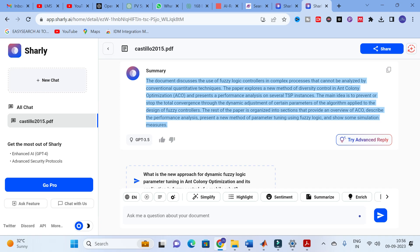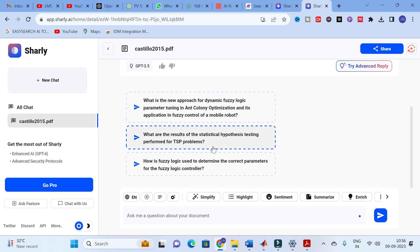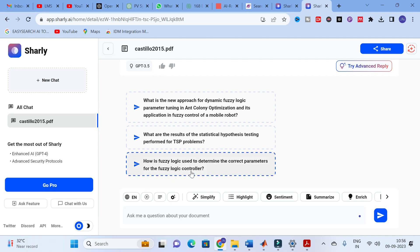For example, as a reference, you can write: 'It explores a new method of diversity control in ant colony optimization and presents a performance analysis of several TSP instances.' If you want to understand the paper even better, you can go for the auto-generated questions option. As with many AI tools, it automatically generates questions. Here you can see: 'How is fuzzy logic used to determine correct parameters for the fuzzy logic controller?'